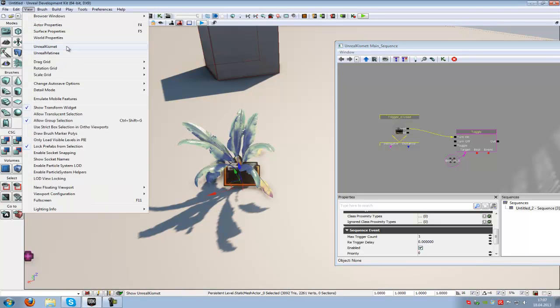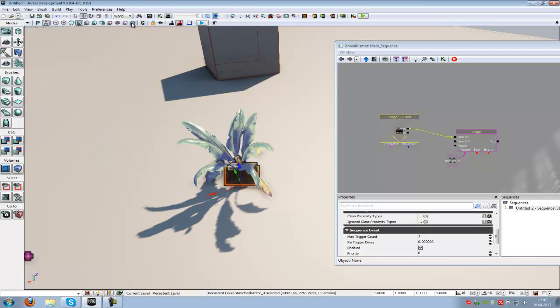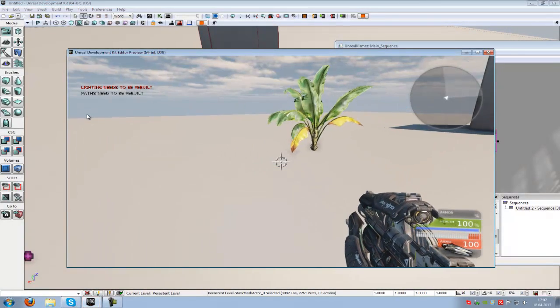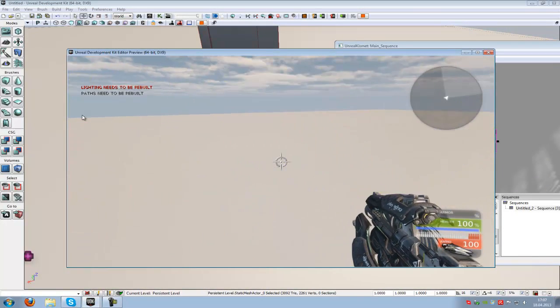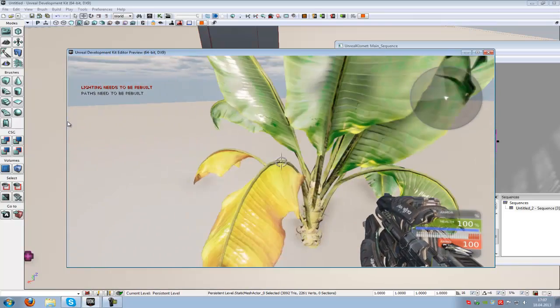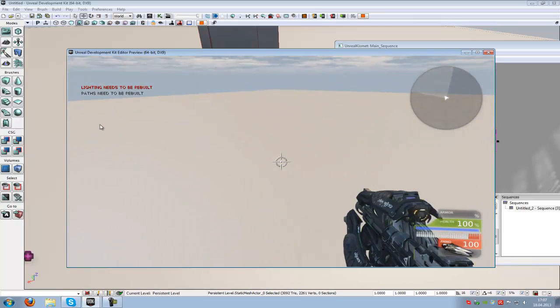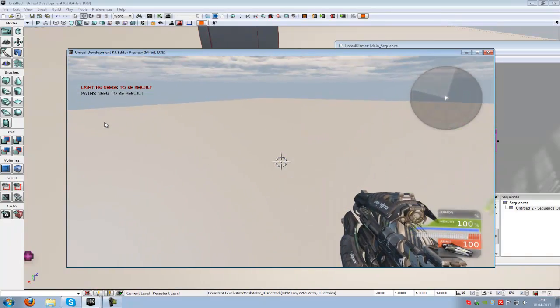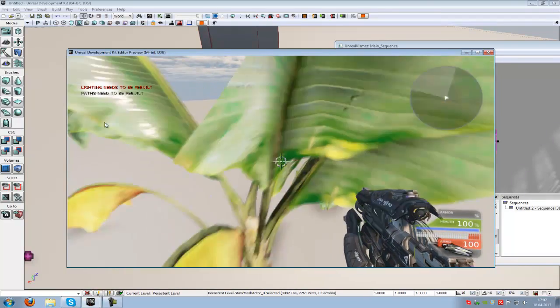Just go into view, world properties, UT deathmatch. Now click to play it now. We're now in the map at the trigger. Nothing appears. There's no particle system.